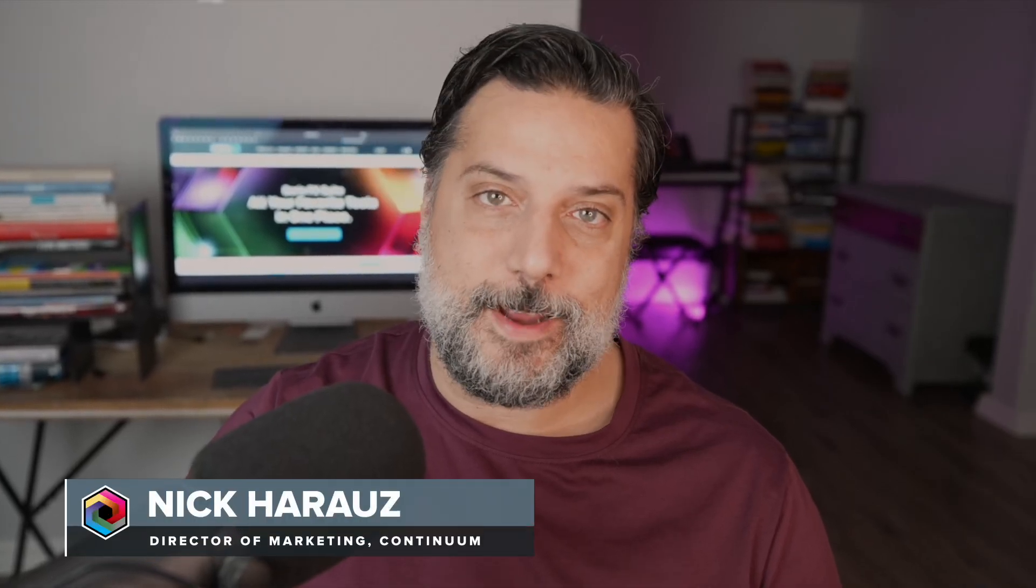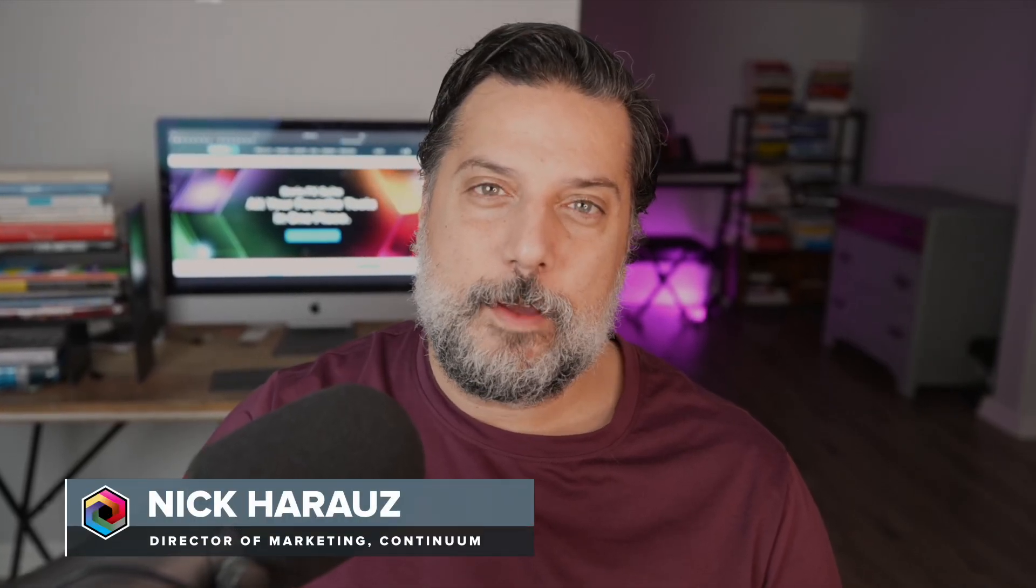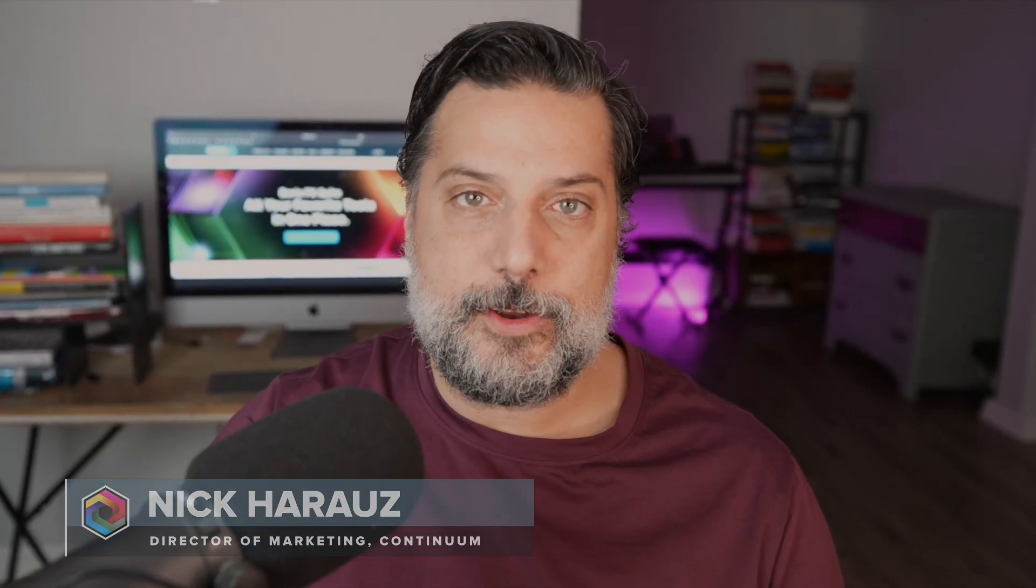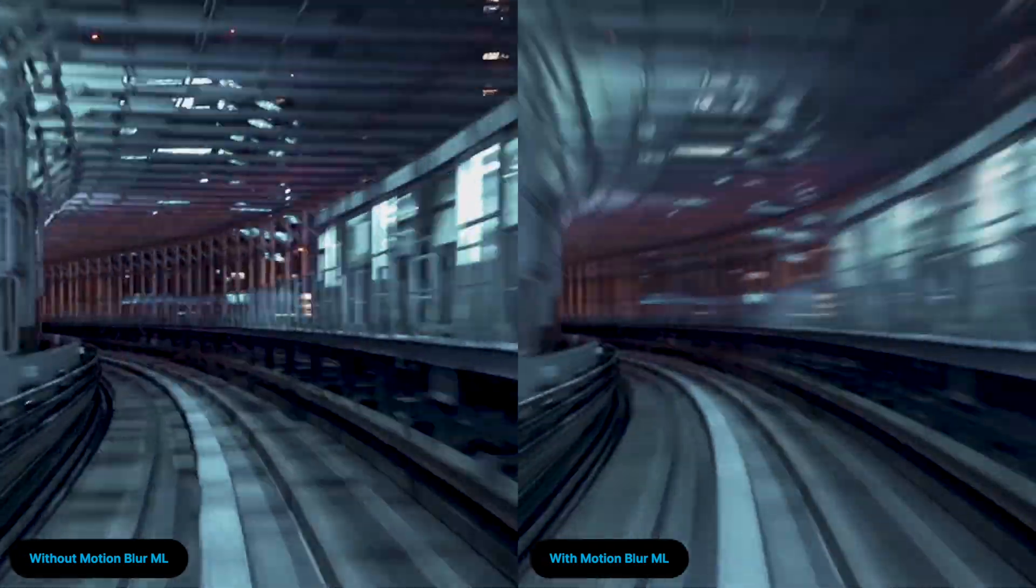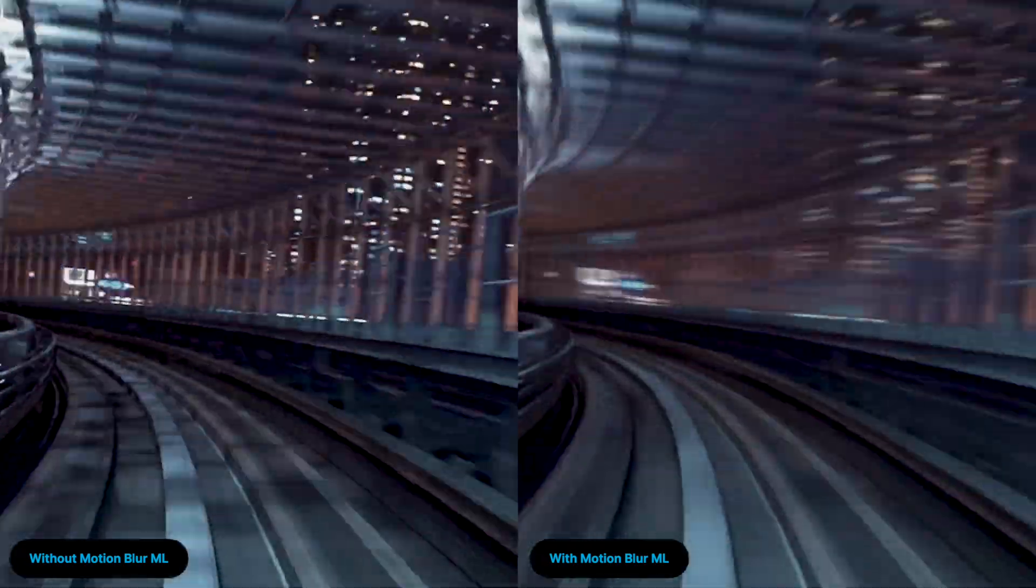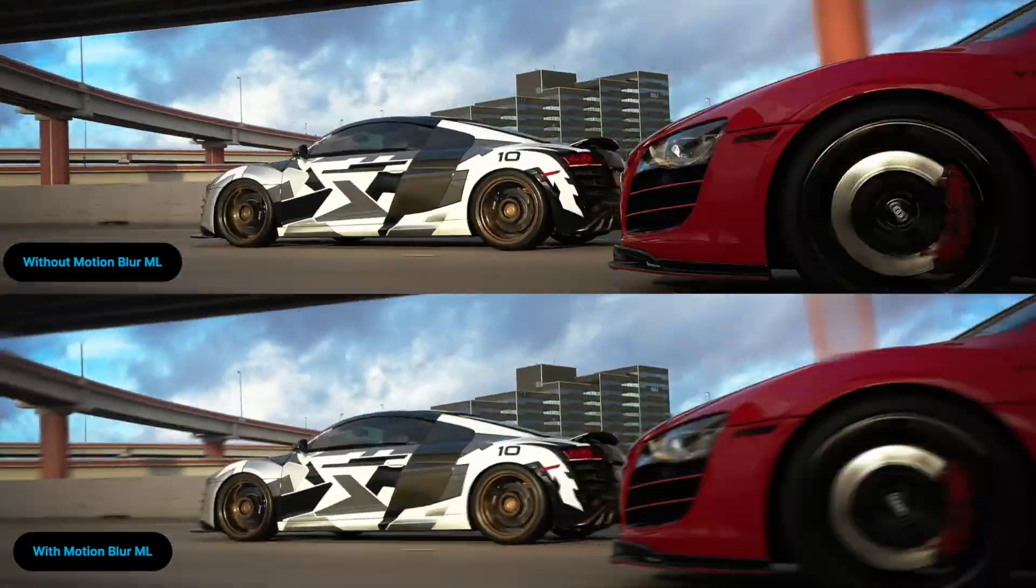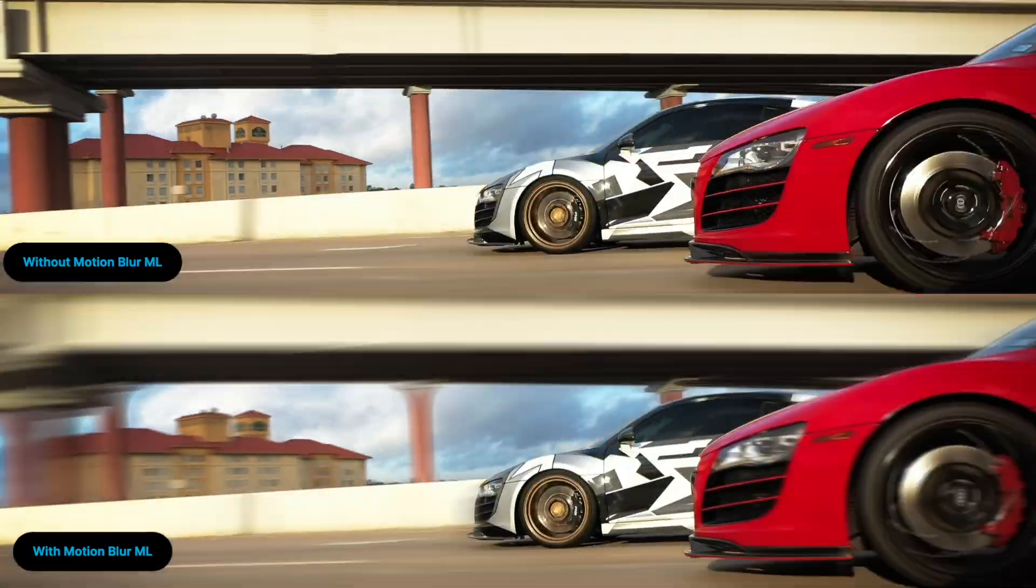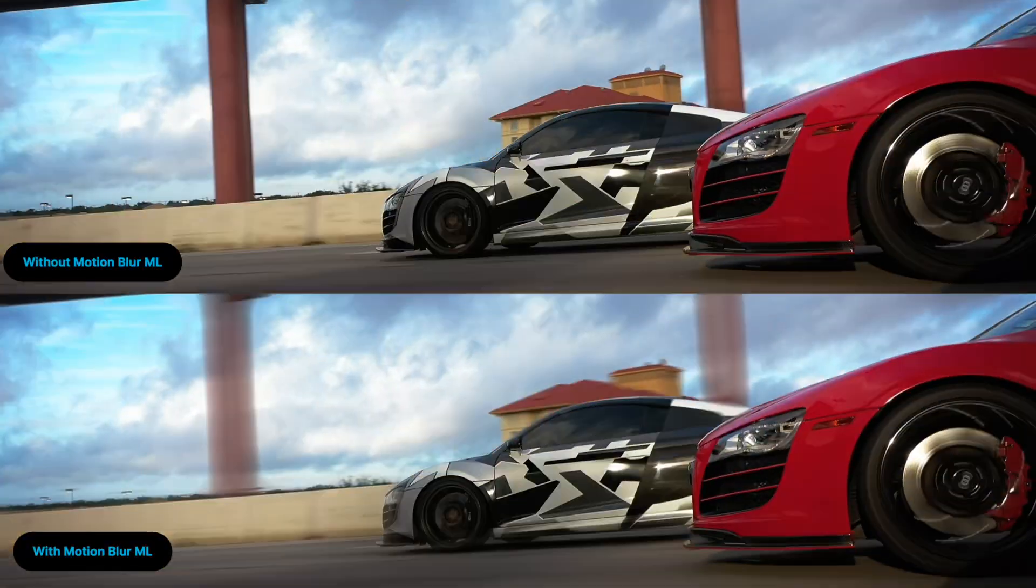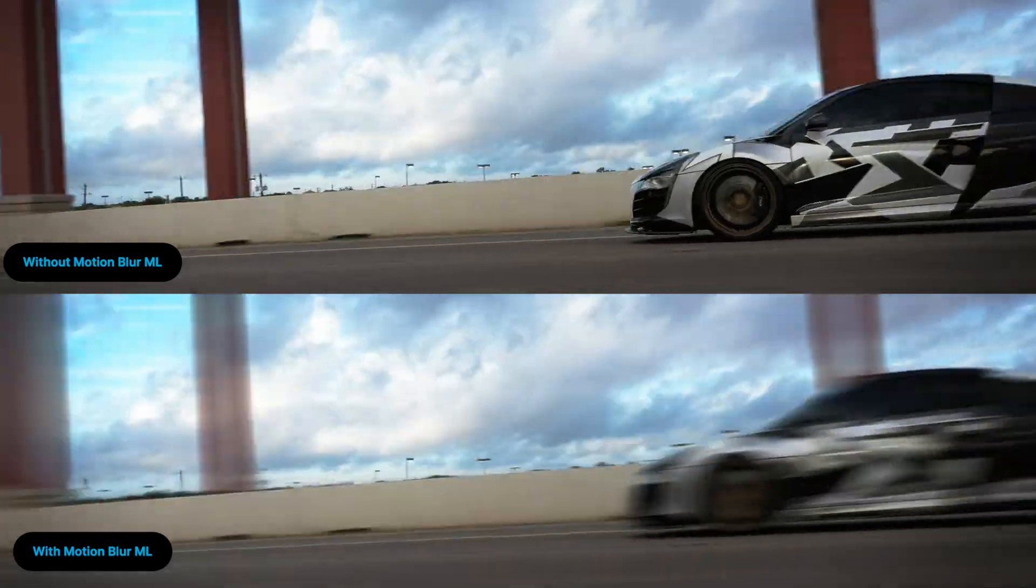In the latest Continuum 2025 maintenance release, we've included three new features in our popular motion blur ML filter driven by AI. Let's get a sense for how we can create pristine, stylistic looks on fast moving footage.